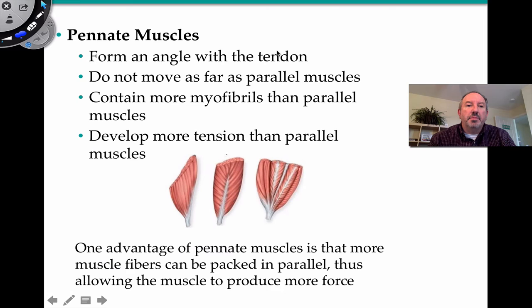Pennate muscles are pretty interesting. They form angles with the tendon. The truth is they don't move as far as parallel muscles, but they contain more myofibrils — proteins that help contract actin and myosin — than parallel muscles. Therefore they have a little bit more force and can develop more tension.